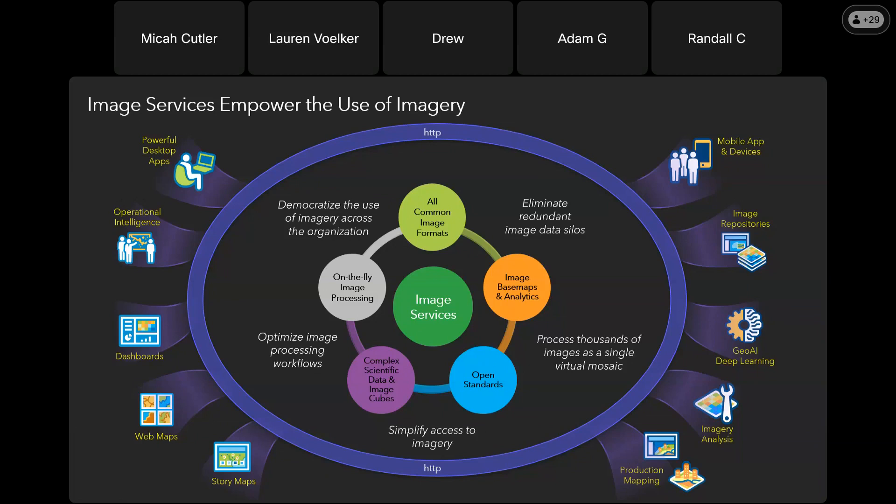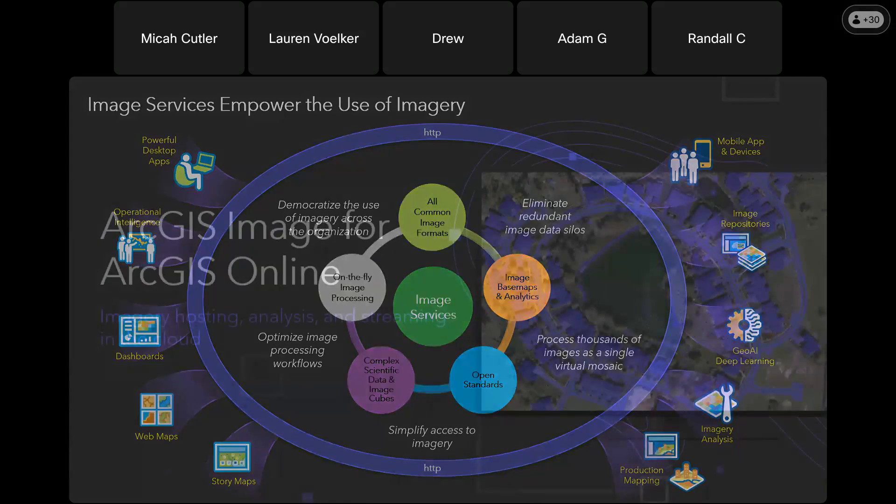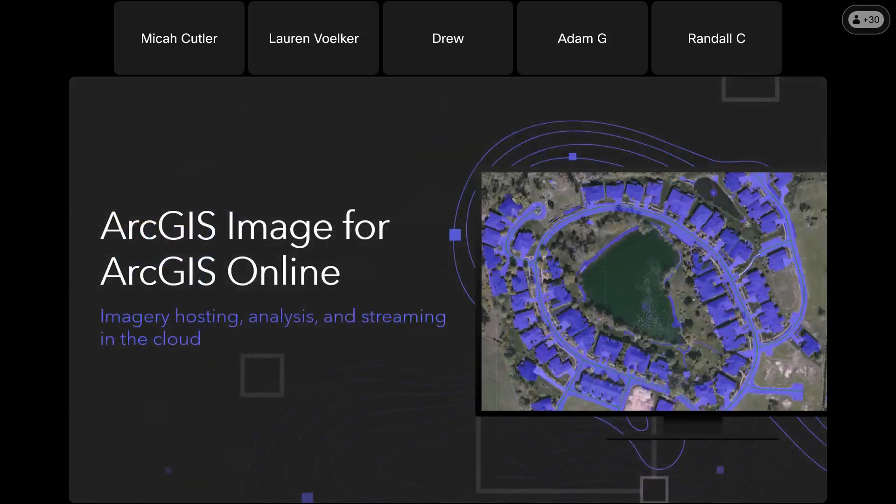There are server-side processing tools that can be scaled to dynamically create imagery information products on demand. Geo AI deep learning models can use imagery services to automatically find features and populate GIS layers. Desktop and web apps across the organization can consume these image services for visualization, perform their own analytics, exploitation and map production tasks. You can access these services in dashboards, web maps, story maps, all across the platform.